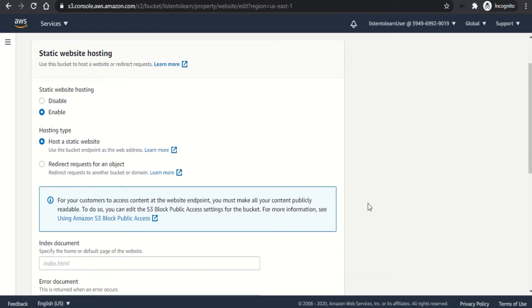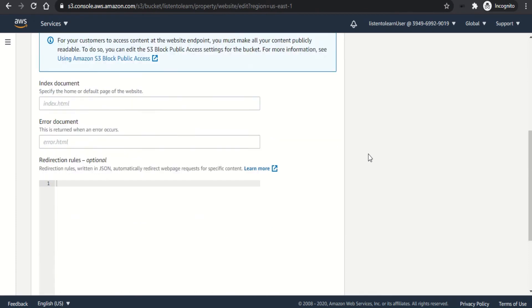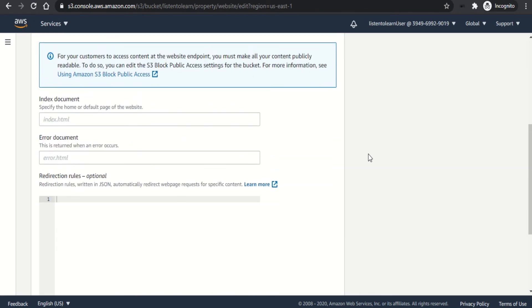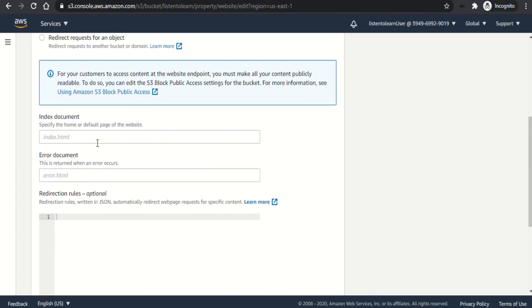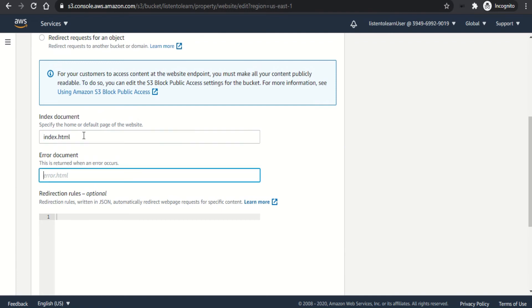So once you're trying to enable it, you're going to have to specify the index and error documents for your website. So in our case, it's just index.html and error.html.